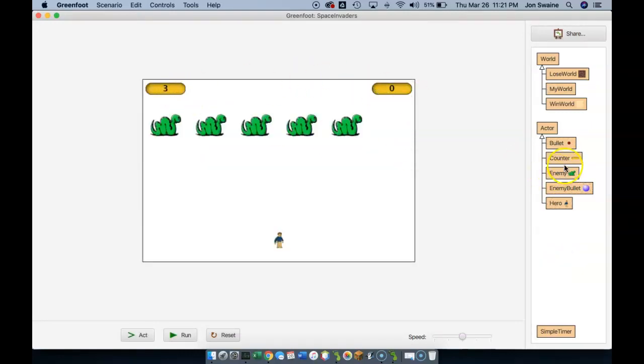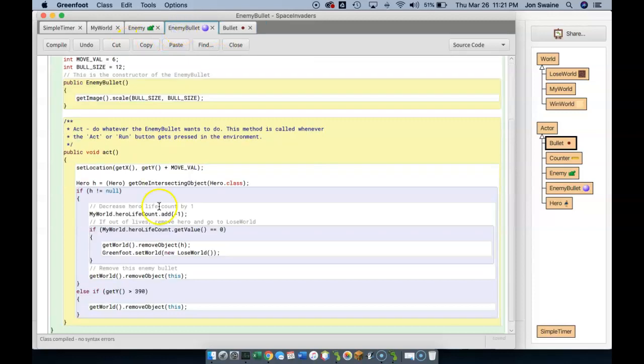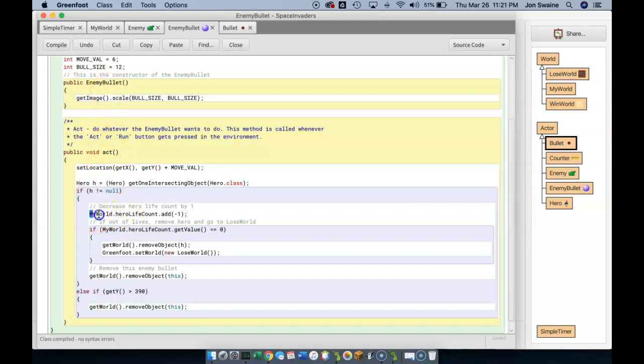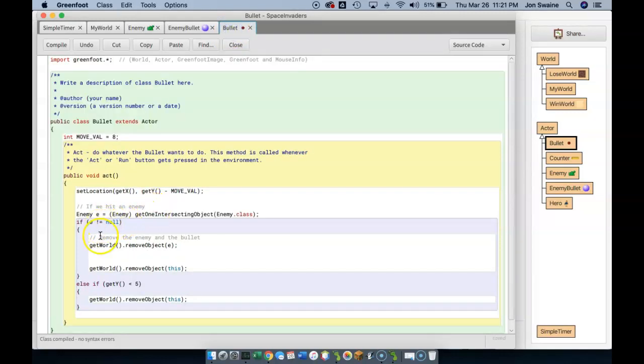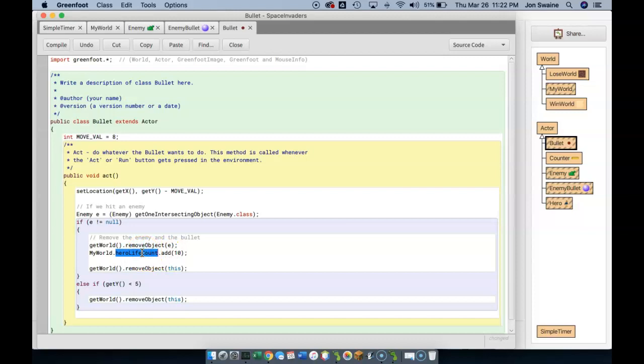So let's go back to our bullet. And just like we did in the last video with the enemy bullet, we've said if the hero gets hit by an enemy bullet, we are going to decrease the life counter by one. So we're going to copy that. I'm going to go back to my bullet. And if the enemy gets hit with a hero bullet, we are going to add, let's say, ten. Let's say that's how much an enemy is worth. Let's add ten to the score count.